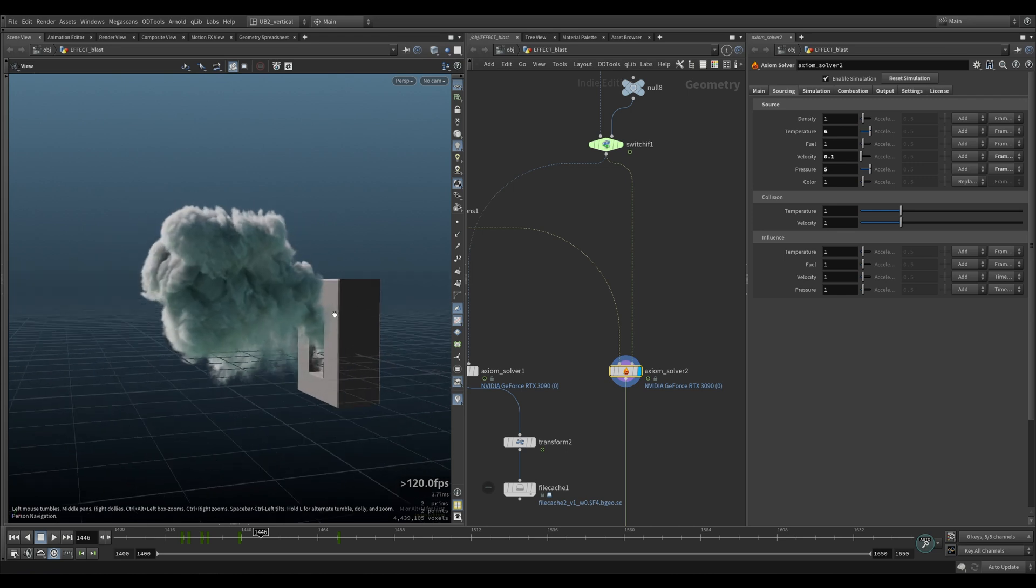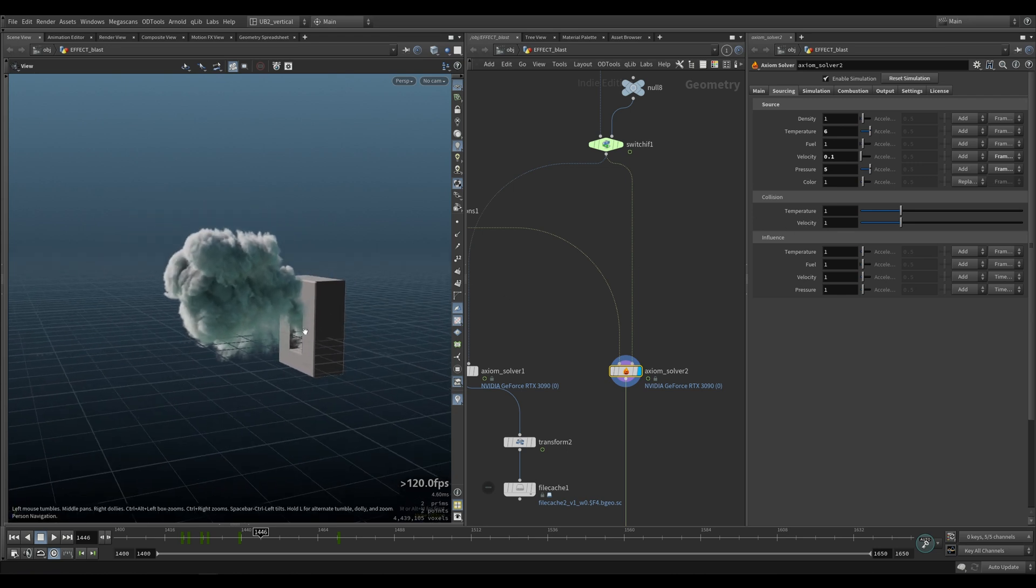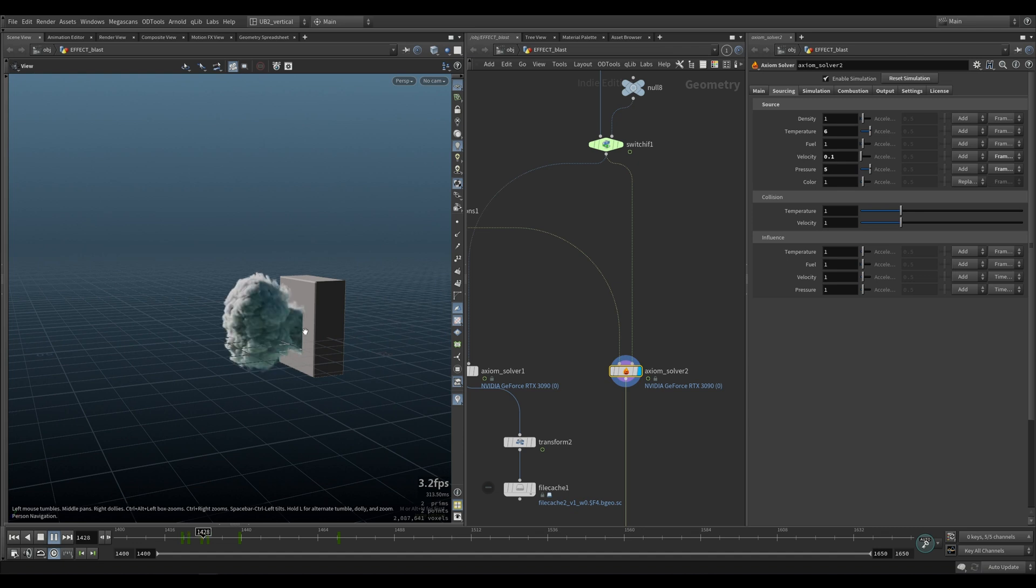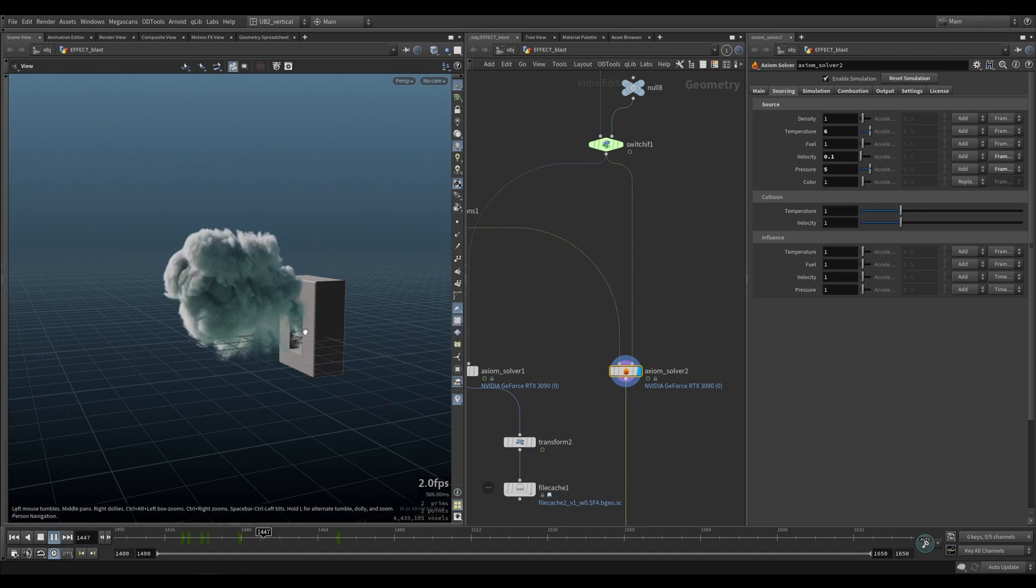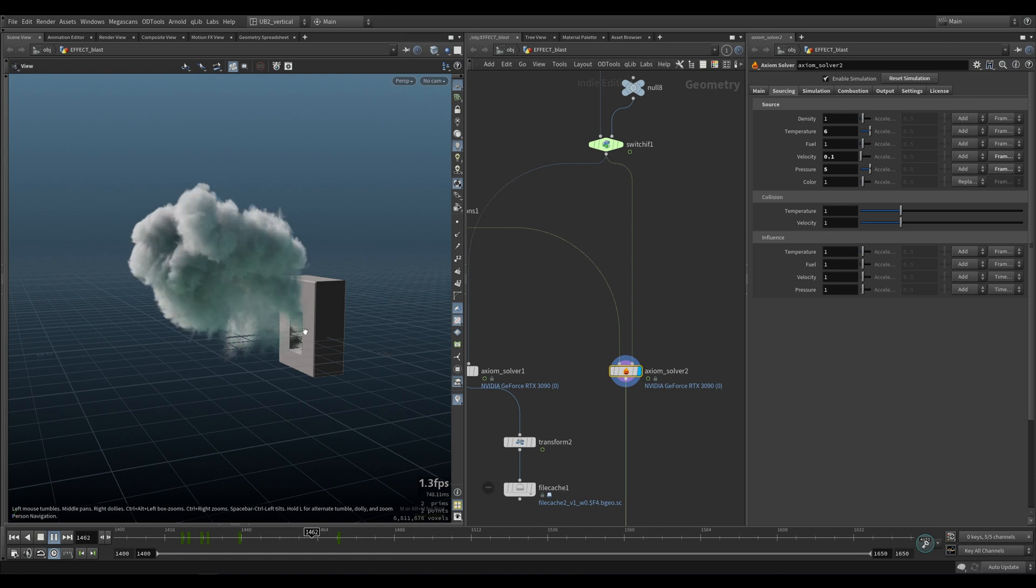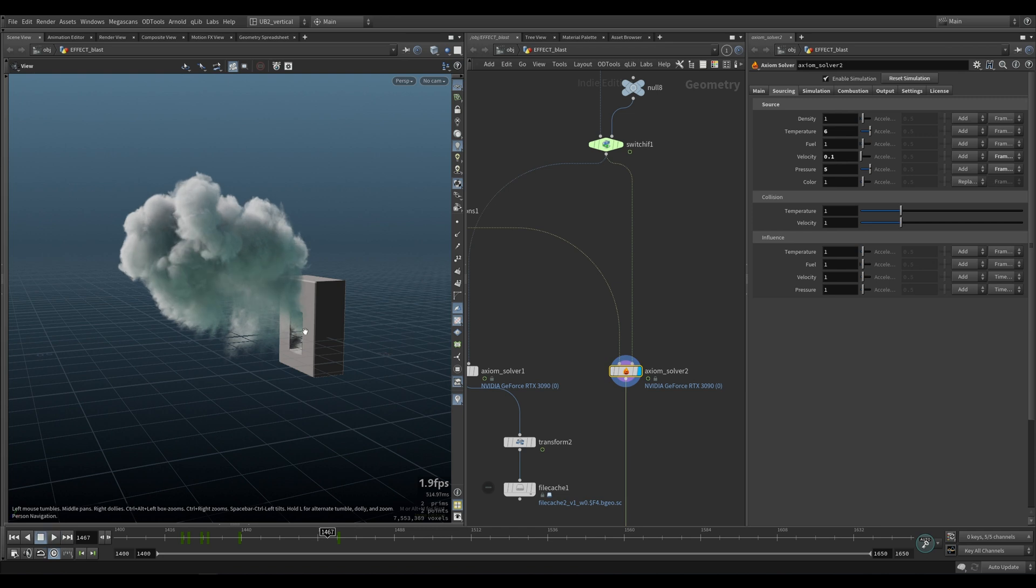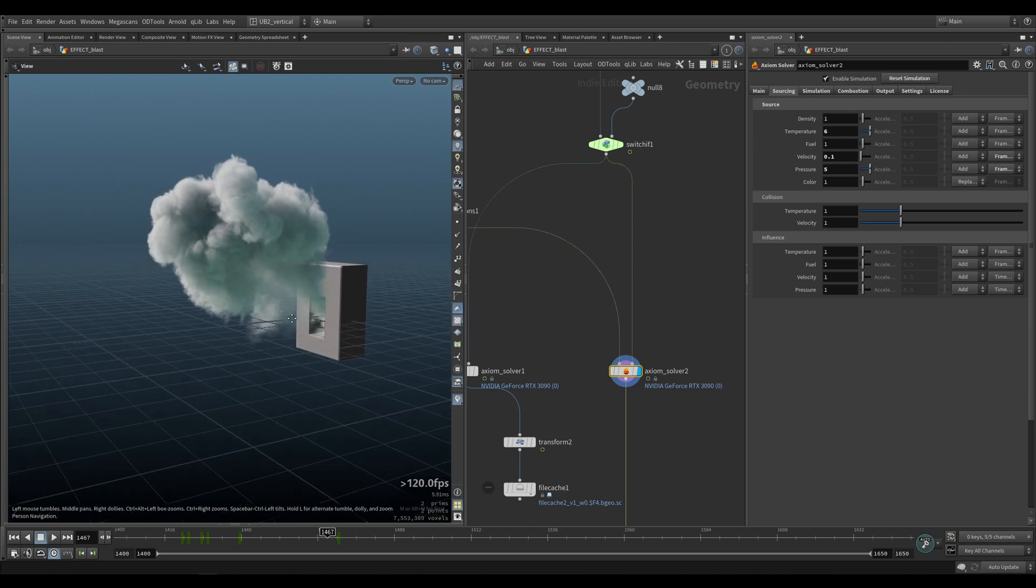Right so that looks pretty good and you can see for how fast it is it looks great right at even at lower resolutions. Axiom will have that Axiom freshness to it and it's going to look pretty good so you don't always have to go to hundreds of millions of voxels to do good looking simulations.